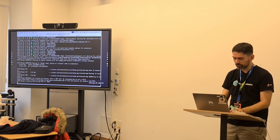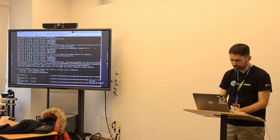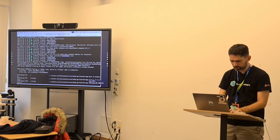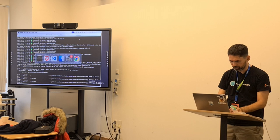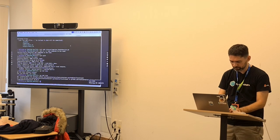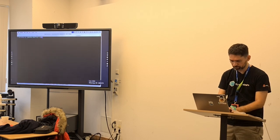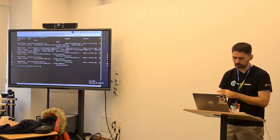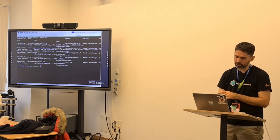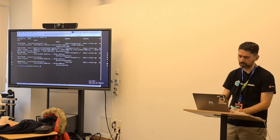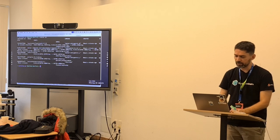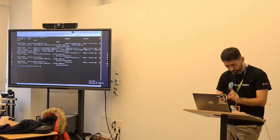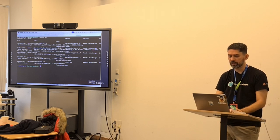We have the application. We have all the containers here — we can see LocalStack. If we run 'docker ps', we can see all the containers: LocalStack, RedPanda, Postgres, and Redis.